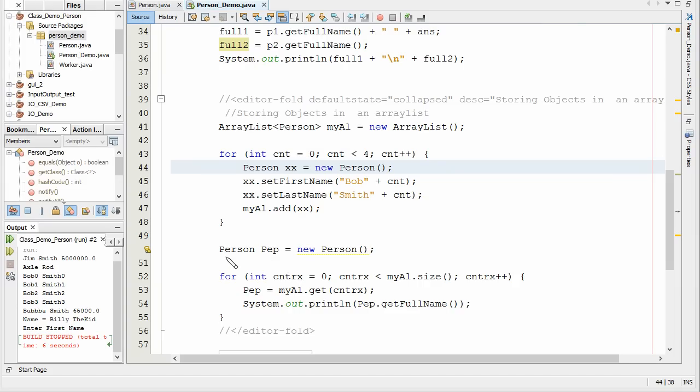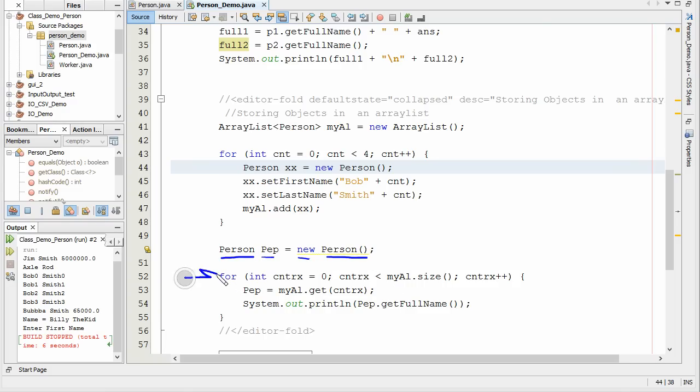So what we're going to do here is we're going to create another person. We'll call him here Peep for people. New person.